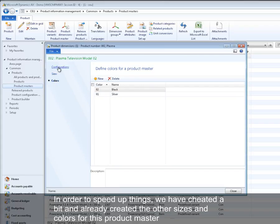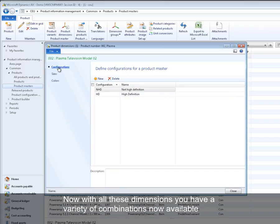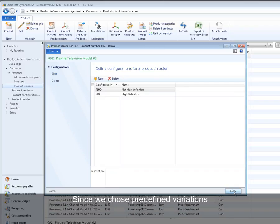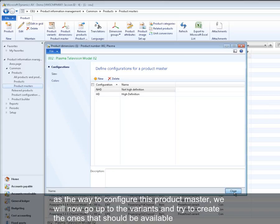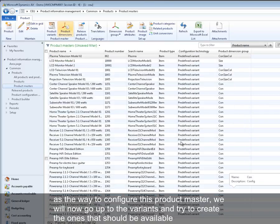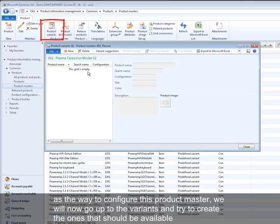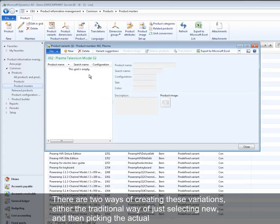Now with all these dimensions, you have a variety of combinations now available. Since we chose predefined variations as the way to configure this product master, we will now go up to the variants and try to create the ones that should be available. There are two ways of creating these variations.